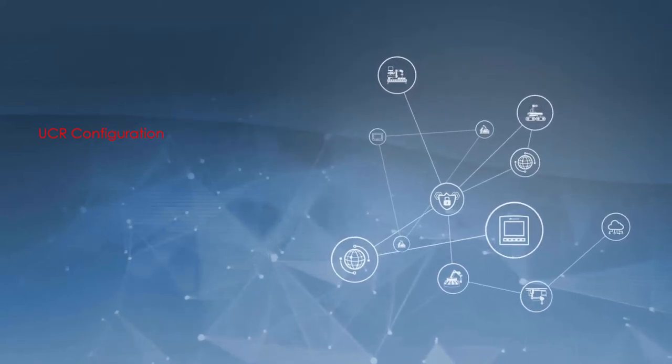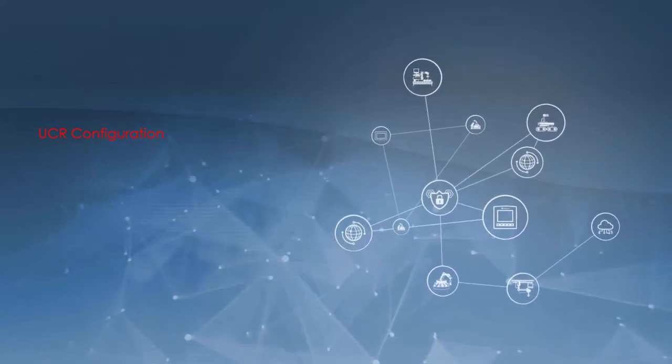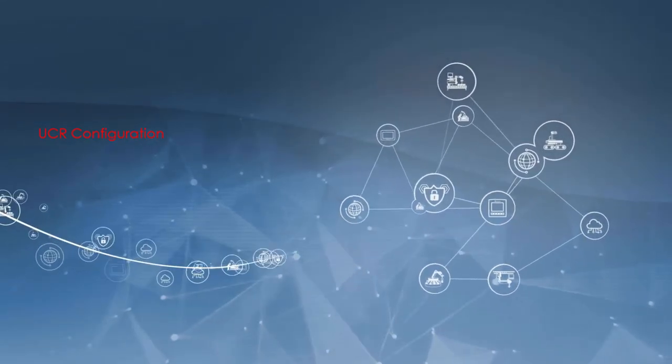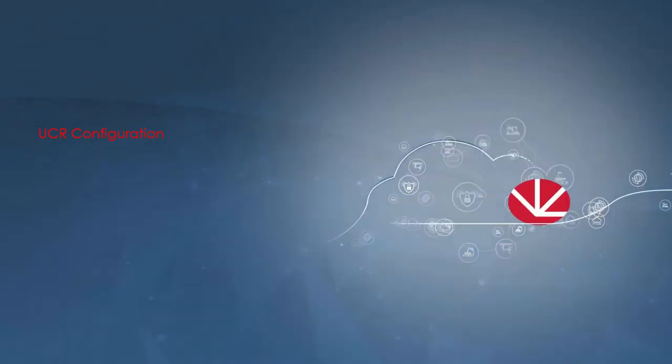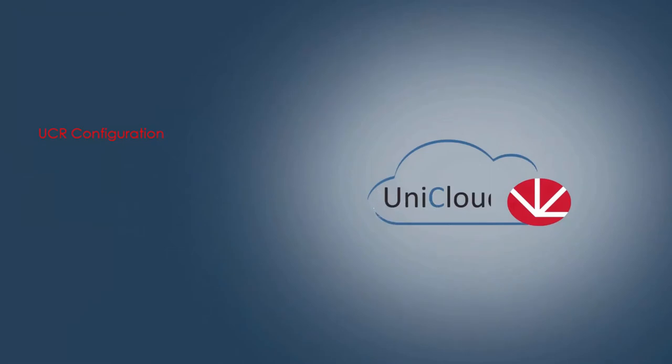Welcome. This video will discuss how to configure a Unitronics router prior to UniCloud connection.